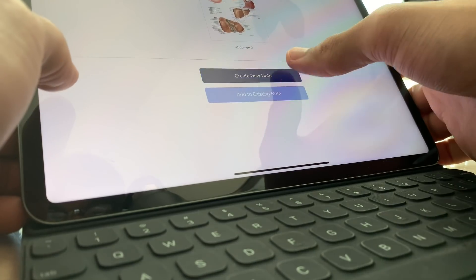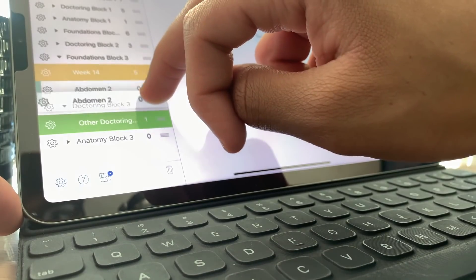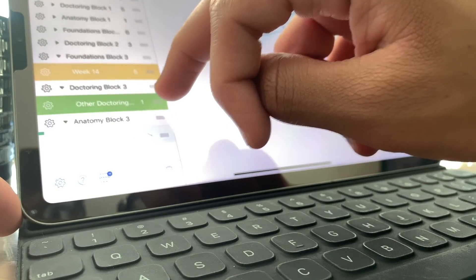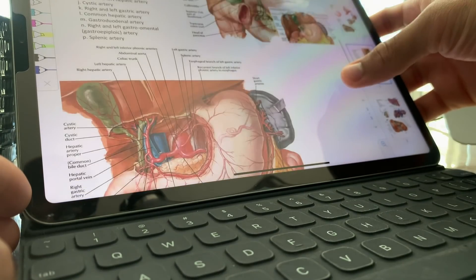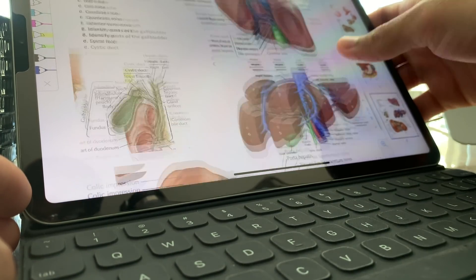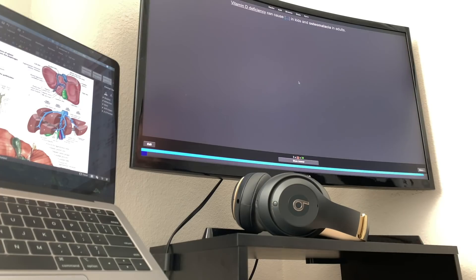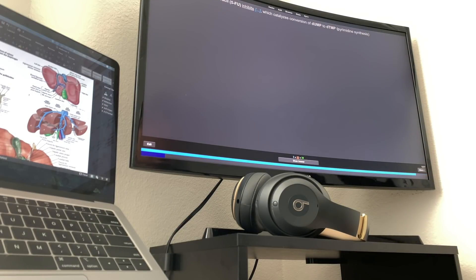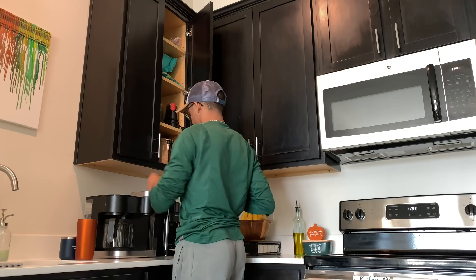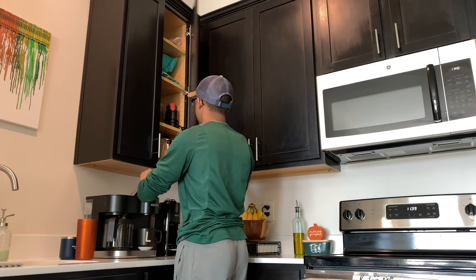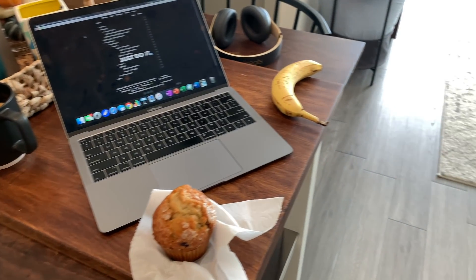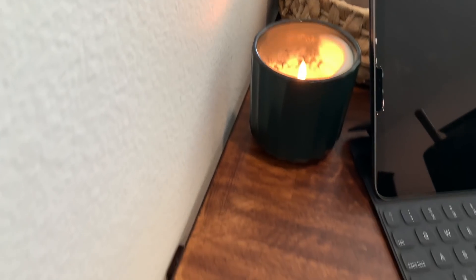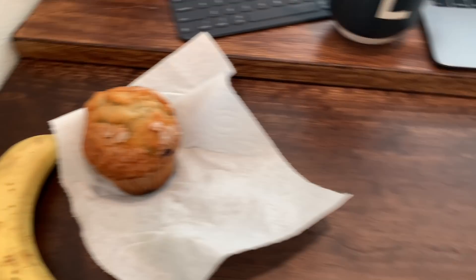Right now I'm transferring the anatomy abdomen lab document I made last night to my Notability app. For a breakfast snack I'm grabbing a quick coffee, a banana, and a blueberry muffin, and now I'm going to get started with some basic medical pharmacology.